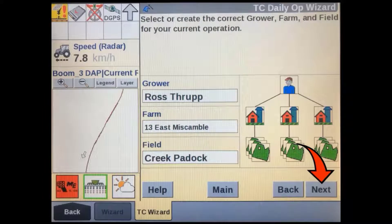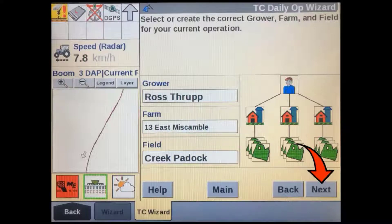Select the correct grower, farm, and field. If you want to use existing AB lines or an RX map, make sure you select the right field here, then press next.